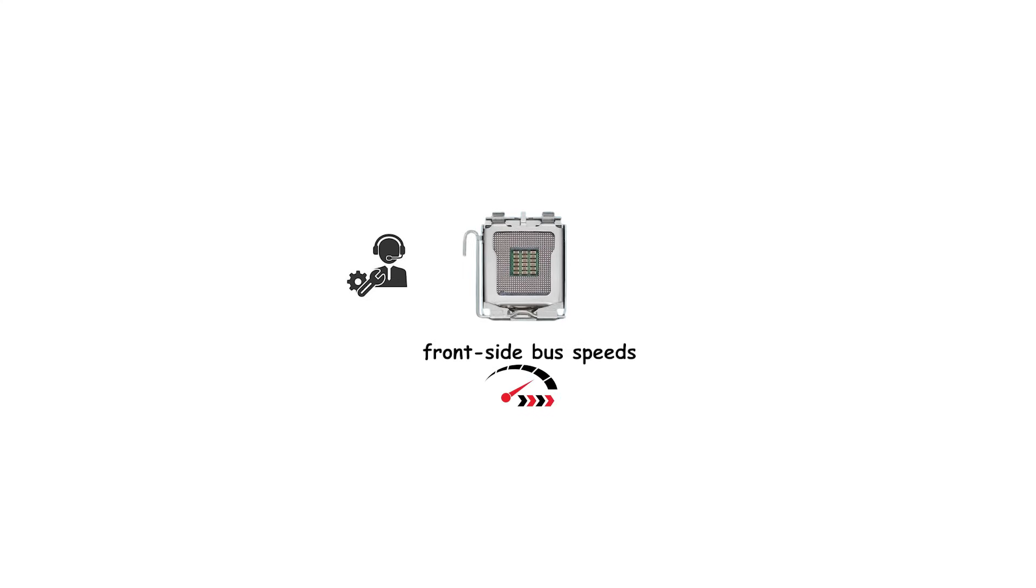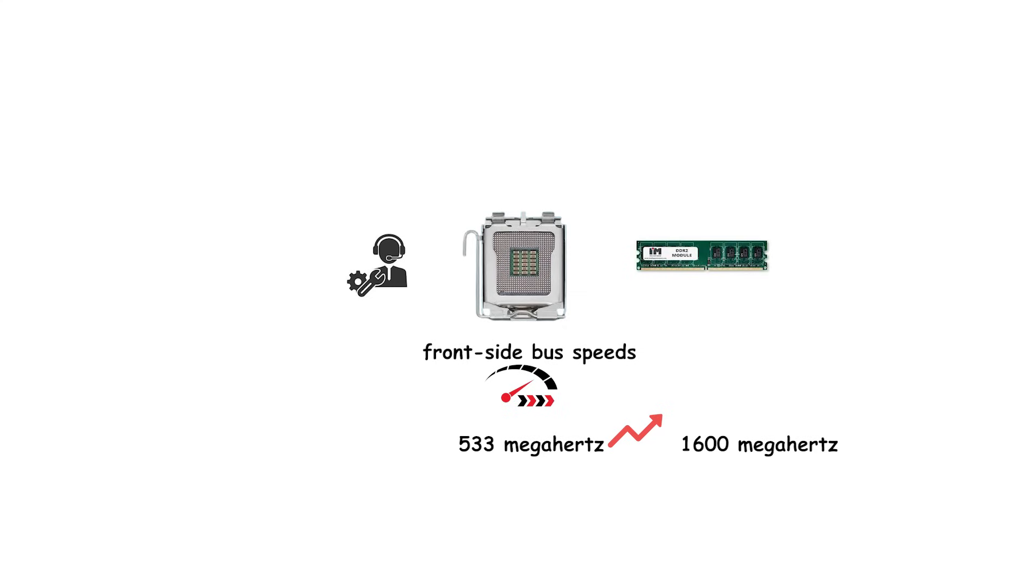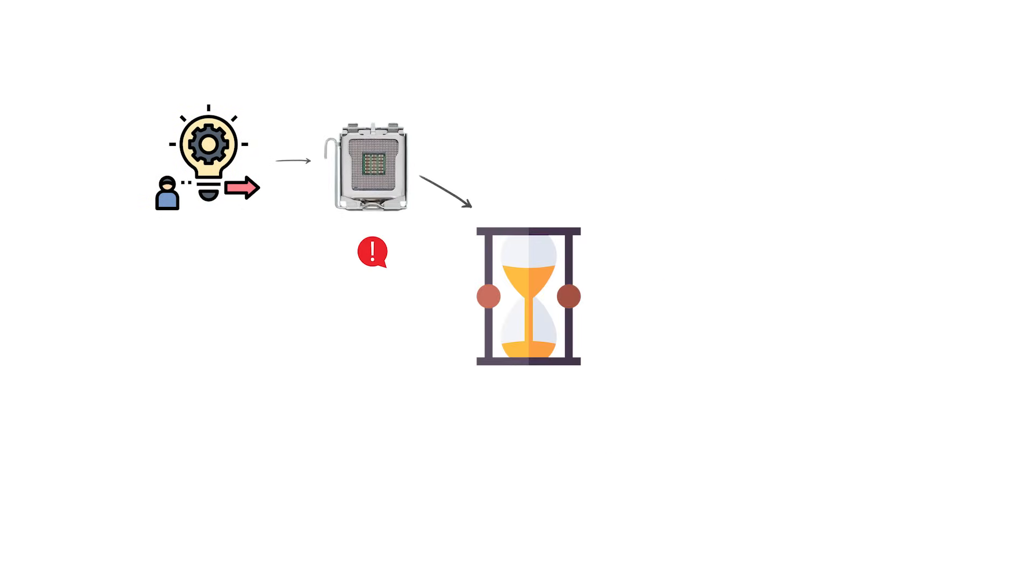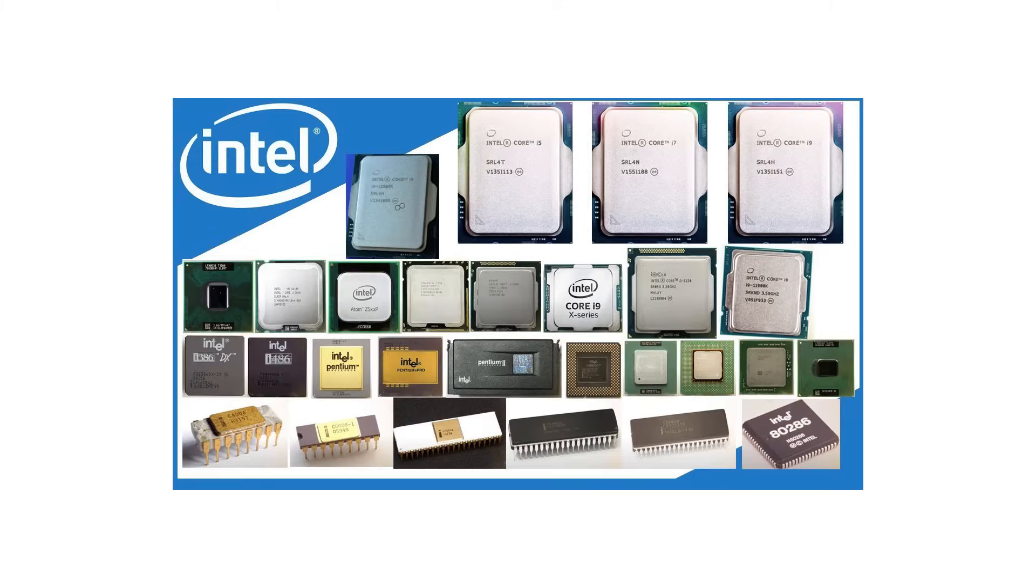It supported front-side bus speeds starting at 533 MHz and scaling up to 1,600 MHz in its later versions. It also allowed for the use of both DDR2 and DDR3 memory, depending on the motherboard chipset. Another reason LGA-775 was significant is that it lasted a very long time compared to many other sockets. It was in active use from 2004 until around 2011, covering multiple generations of Intel processors.